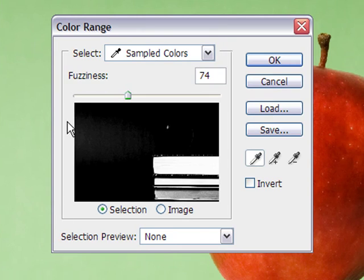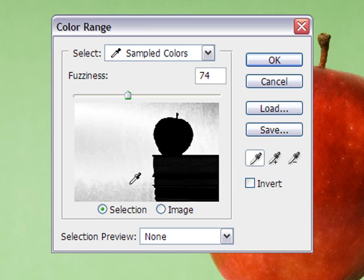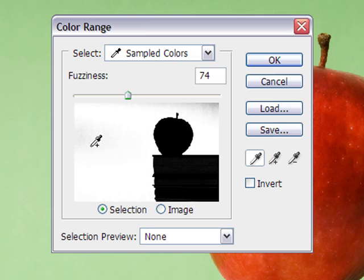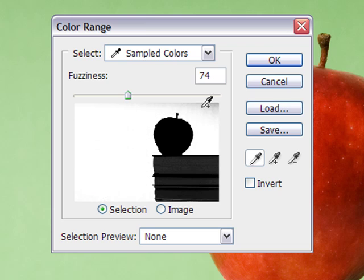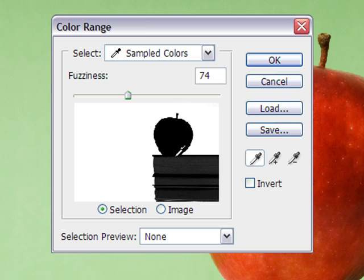Then what you want to do with your eyedropper is select the background. Now as you can see there's still some grey in there so we want to hold the shift key down and you'll see the plus sign appears on the eyedropper. And we're just going to go and select everything until the complete background is white.